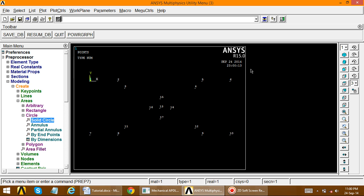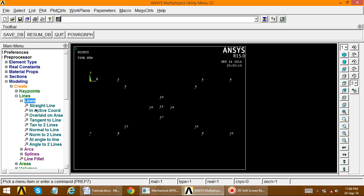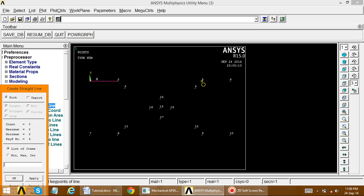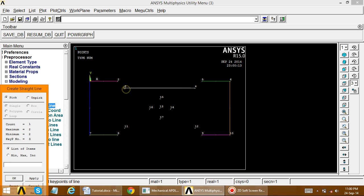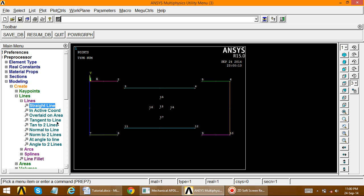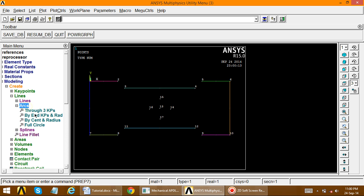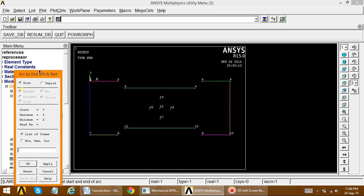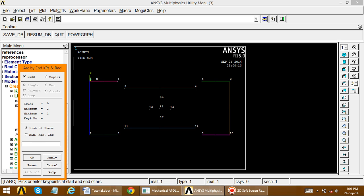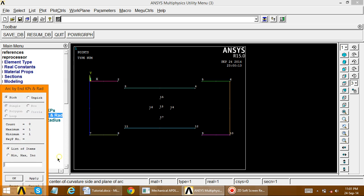Now we have to create the outer area. First create lines — go to Create Lines, Straight Line — connecting key points from one to the next in sequence. Where arcs are present, we must create arcs. Go to Create Lines, Arc, By End Key Points and Radius. The first dialog box opens; choose the two end points.